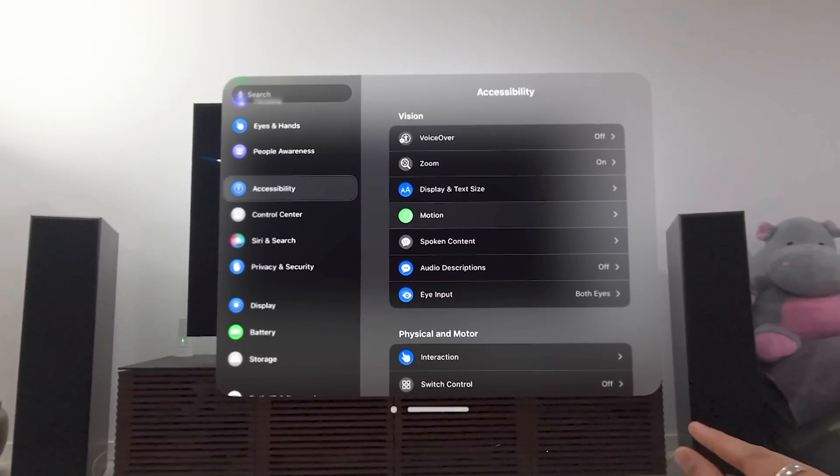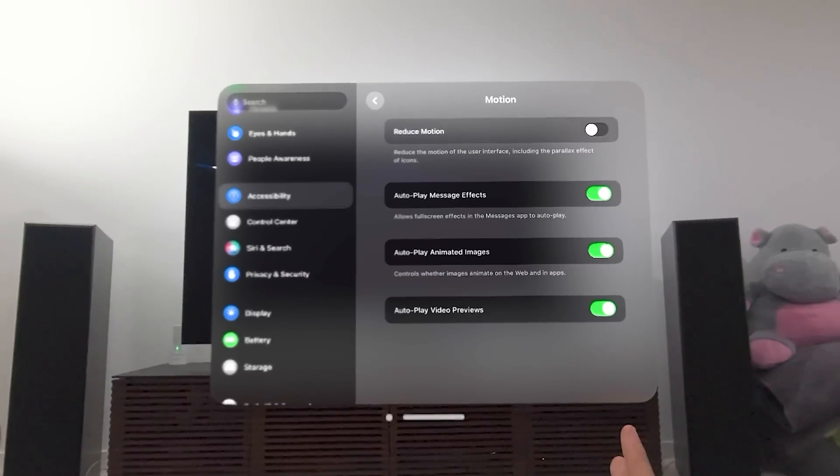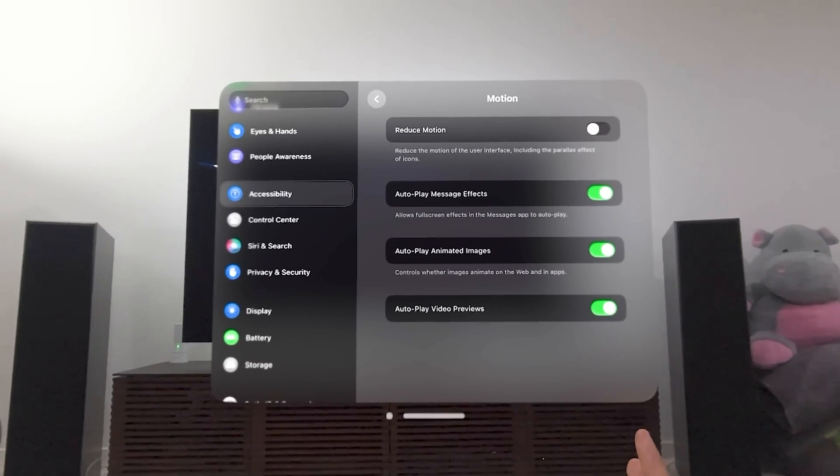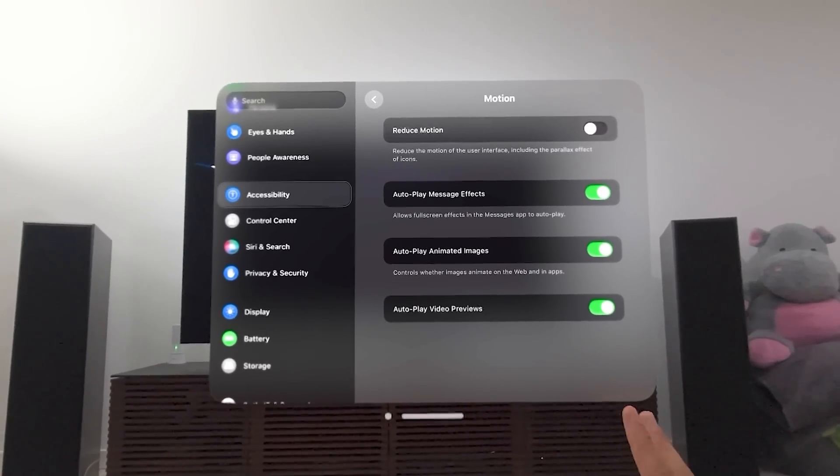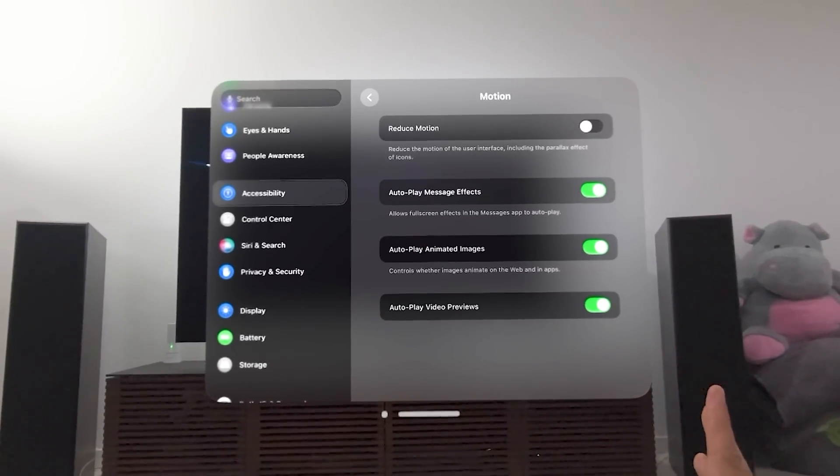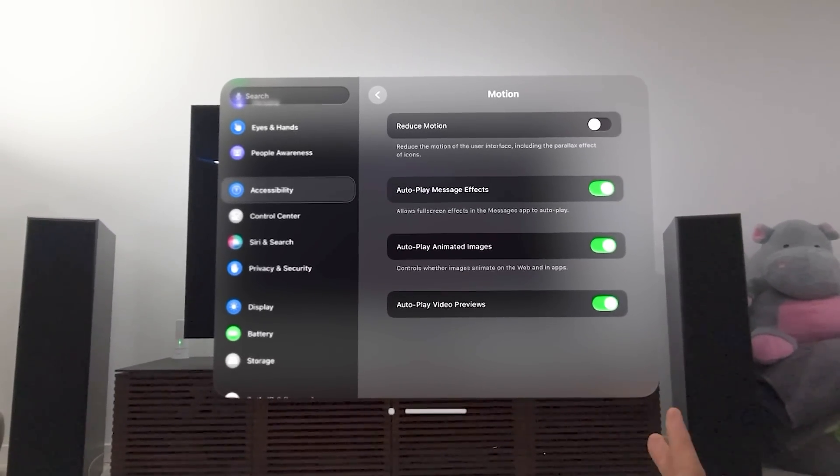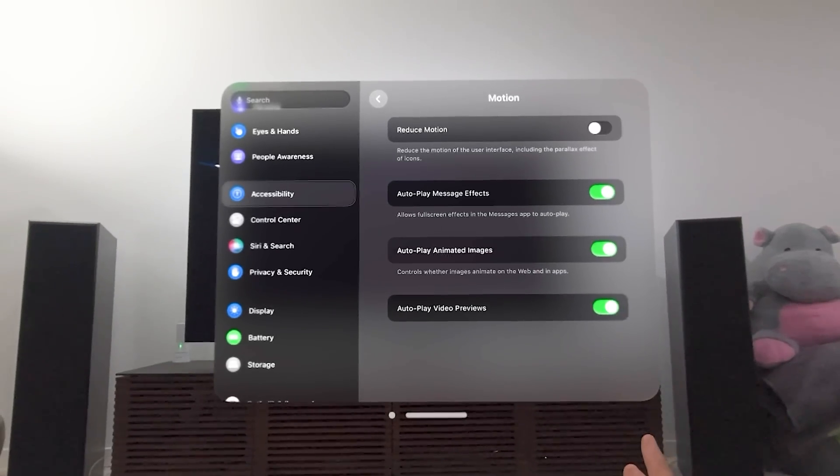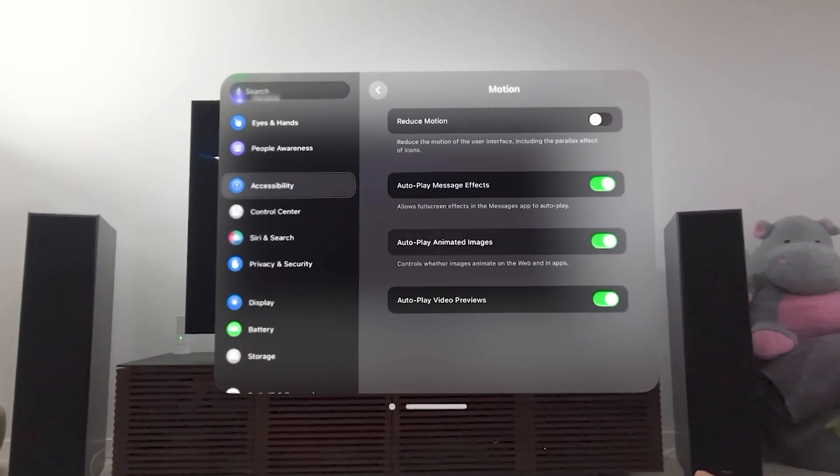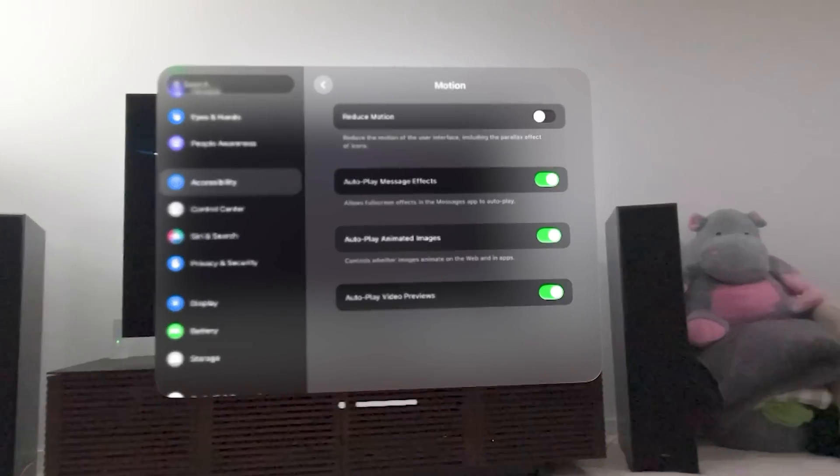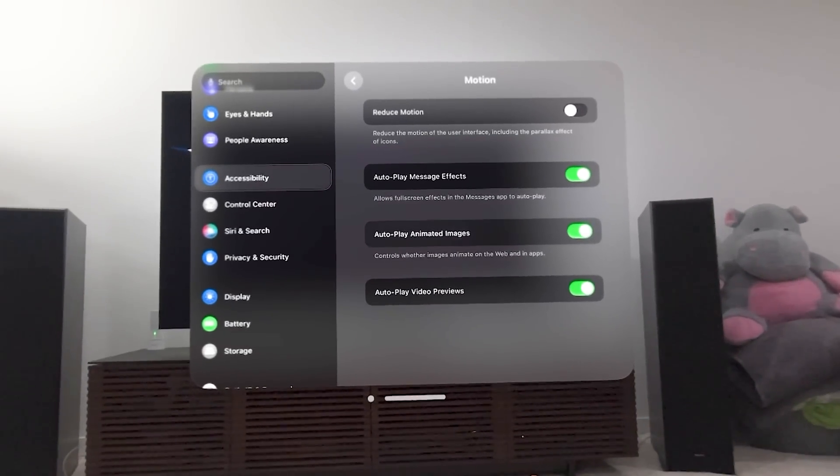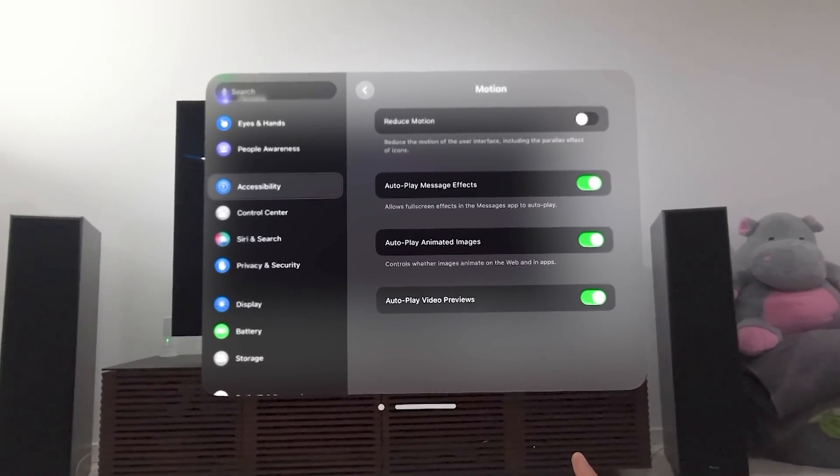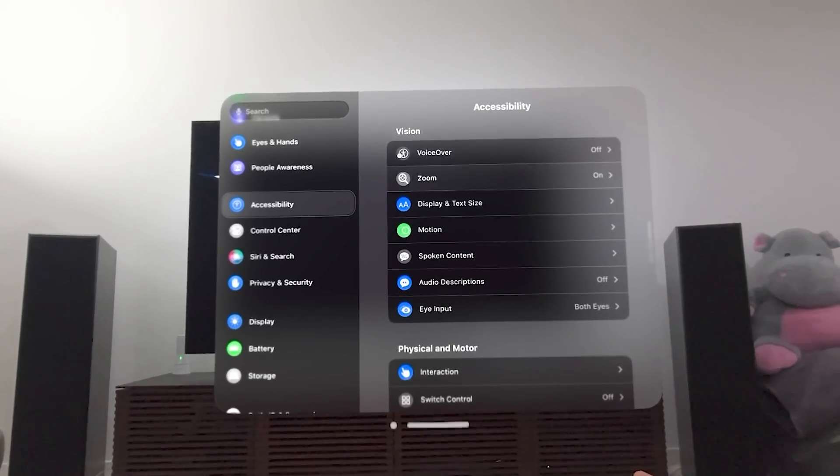Let's go to Motion. Now, this would just be there's like that parallax effect when you kind of look at icons and when you move to that side, you can reduce that motion. Also, with other things, you can autoplay message effects, which we normally do. You know, when you have someone says, like, congratulations, and the fireworks go off, that's your autoplay animated images and autoplay video previews. So this is all motion-related.